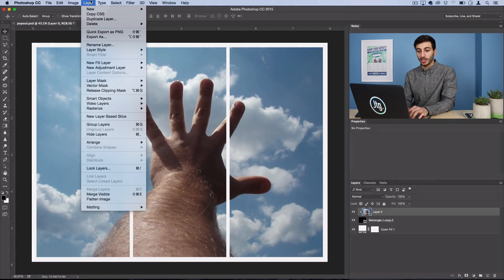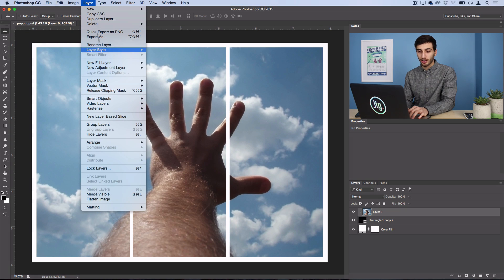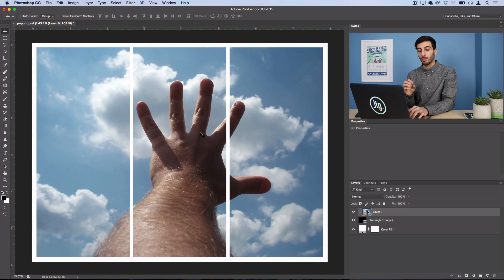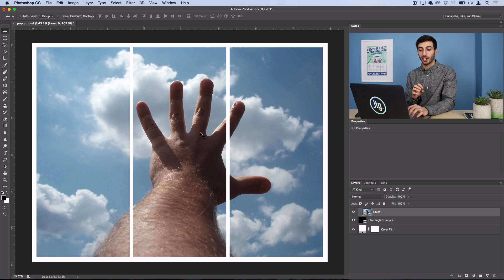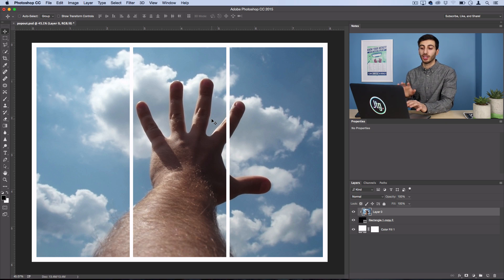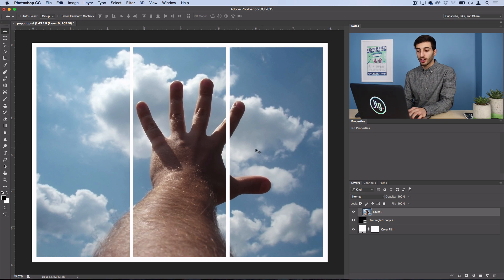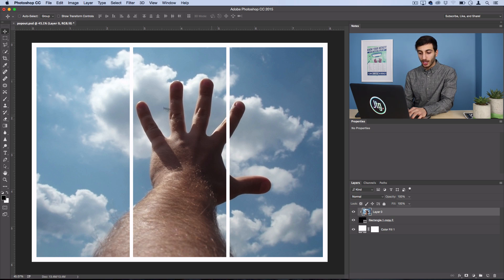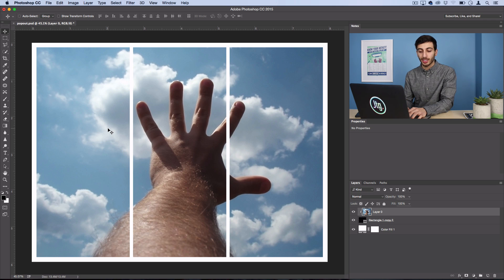You could also go to Layer, Create Clipping Mask. So, now we want to make the hand pop out, so it looks like it's out of the frame, and everything else is in the background. So, what we can do is just have our photo layer selected, and you don't even have to use too complicated of a selection tool.